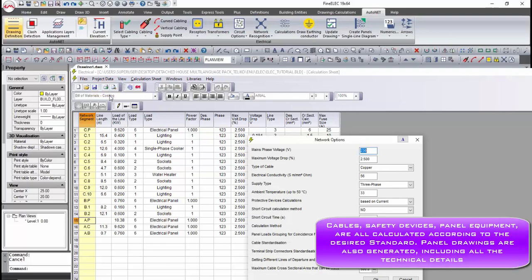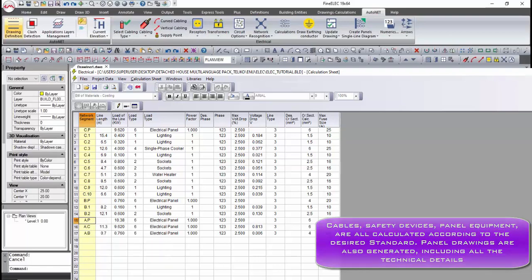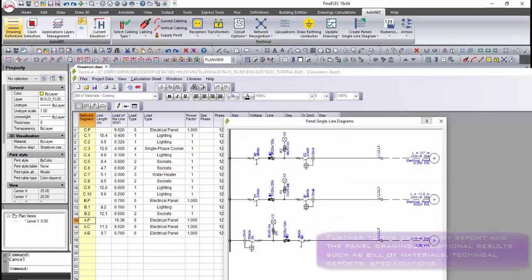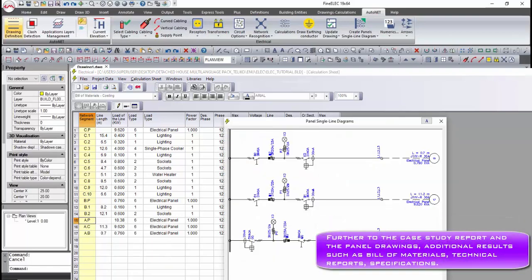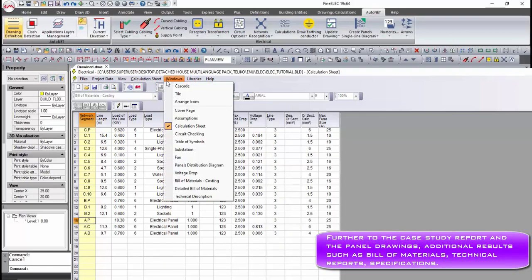Calculation environment acquires automatically the data directly from the drawing and performs calculations, displaying in each row the calculation of the cable cross-section and protective device.